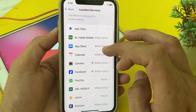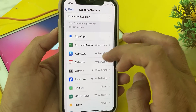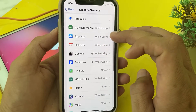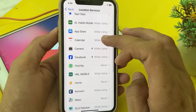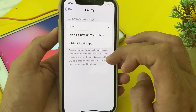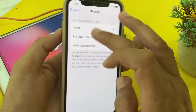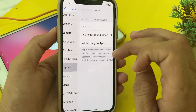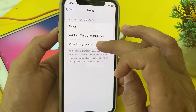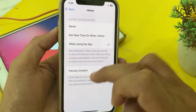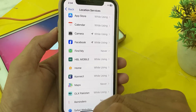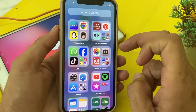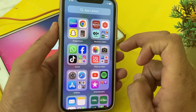Scroll down and enable all the remaining options from here. Then go back and close the tab. After that, try to share your location and check whether the problem is fixed or not.